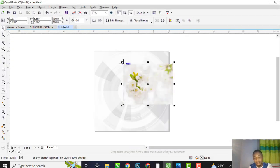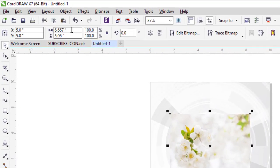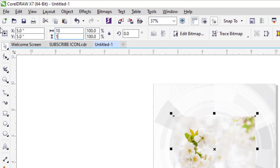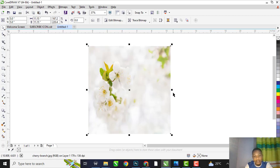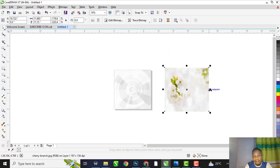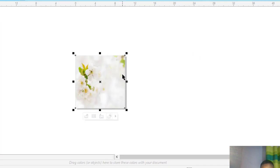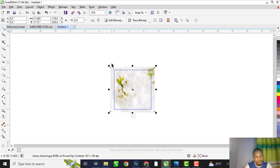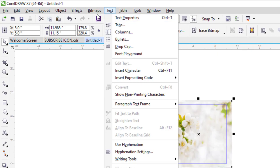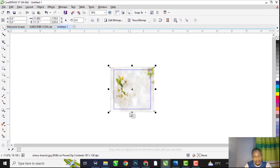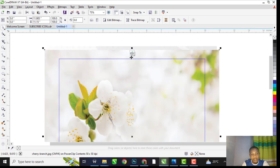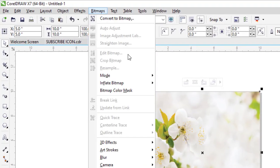This is the second background, the size is 10 by 10. Expand it and power clip it. You need to convert this background to bitmap. Change it to bitmap, then come back to bitmap and change it.